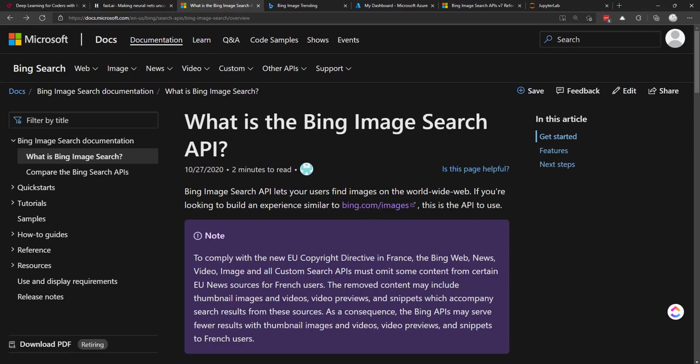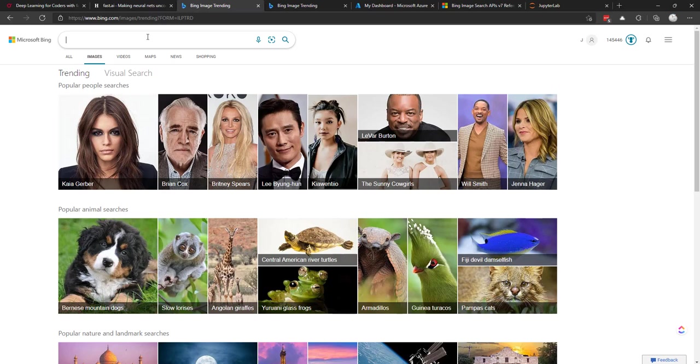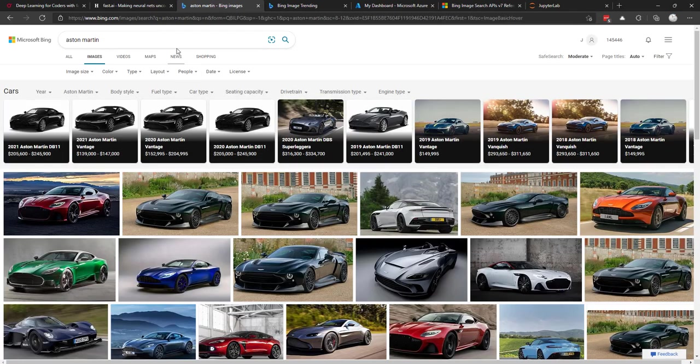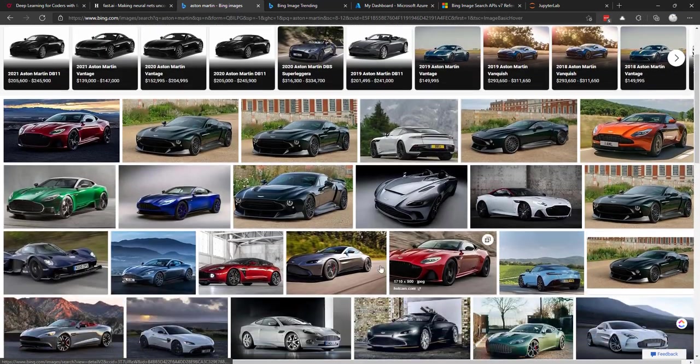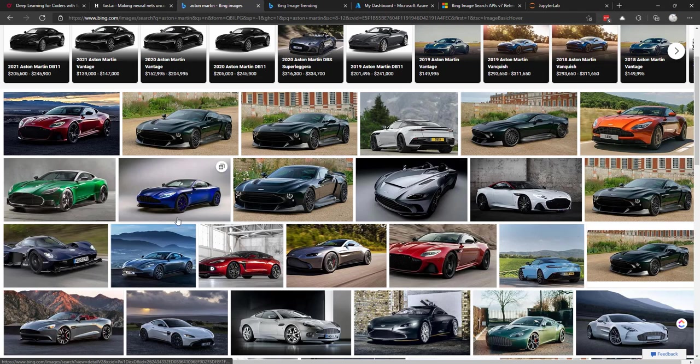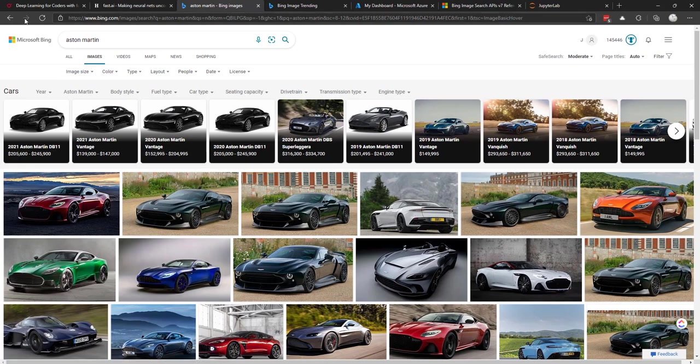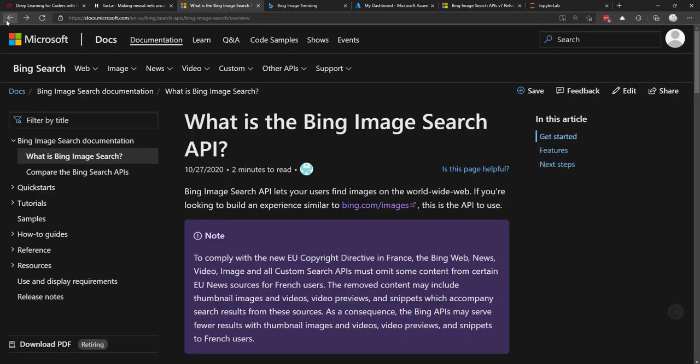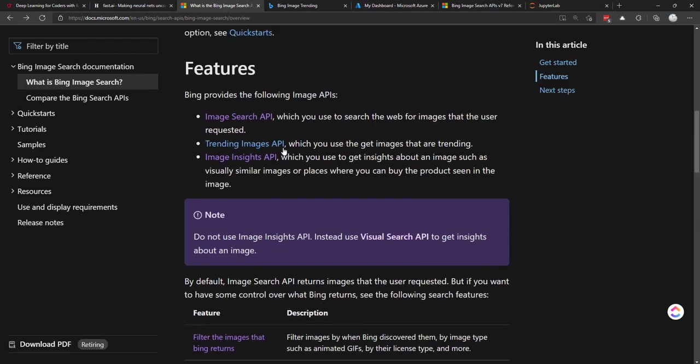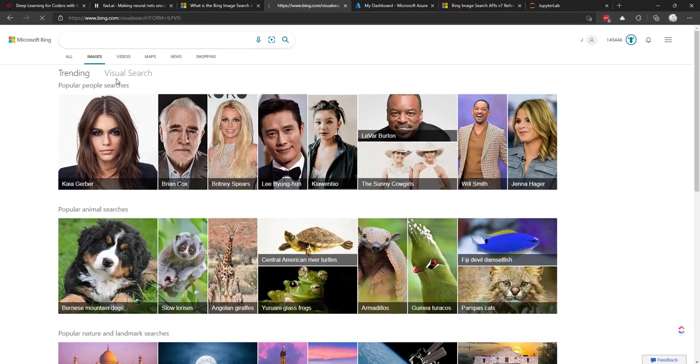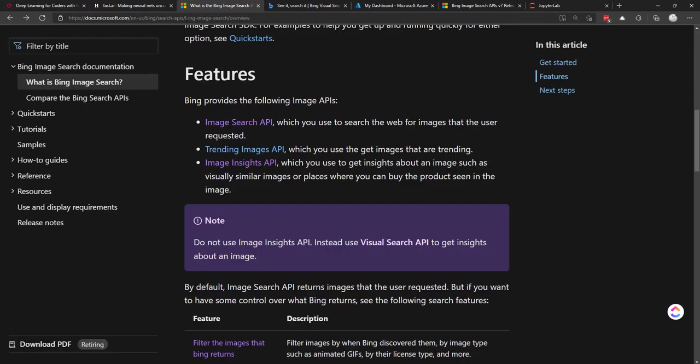Going back to Bing Image Search, it basically is a way to find images on the website. And in fact, if you go to bing.com/images, it's basically the same thing as doing a search here. So if I search for Aston Martin, you get images of all the Aston Martin cars here. So the Bing's Image Search API basically just automates this for you. In fact, if we go back here, we have this trending page and there's also an API for that as well.